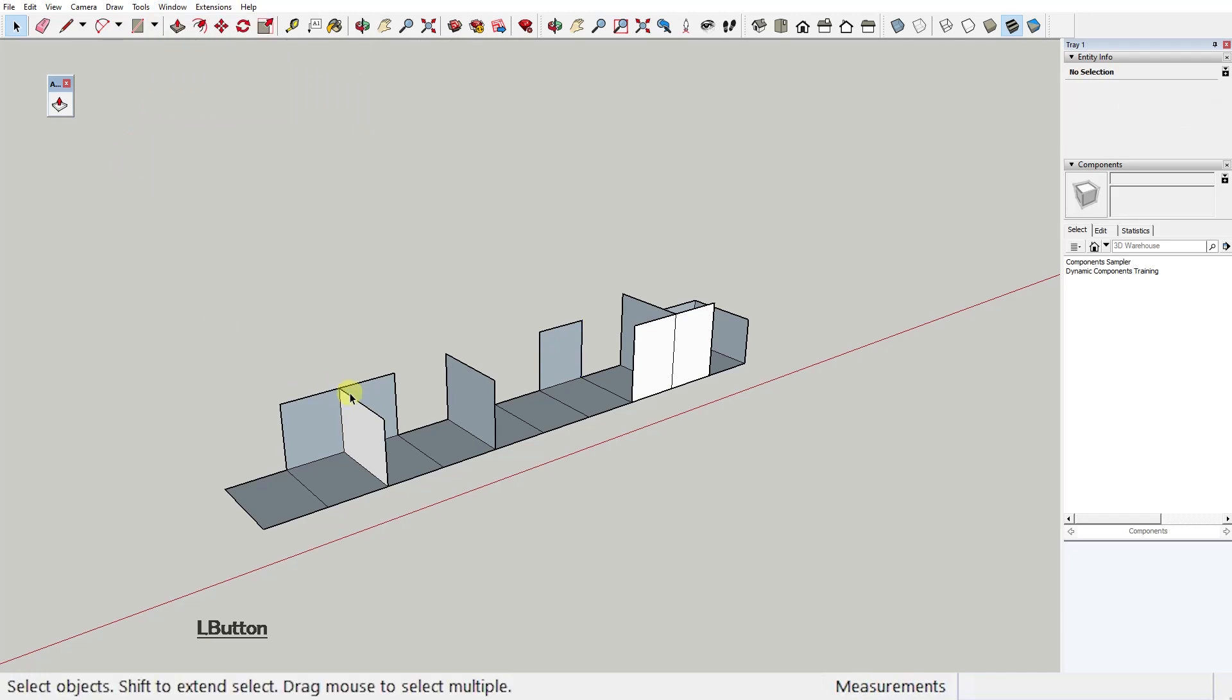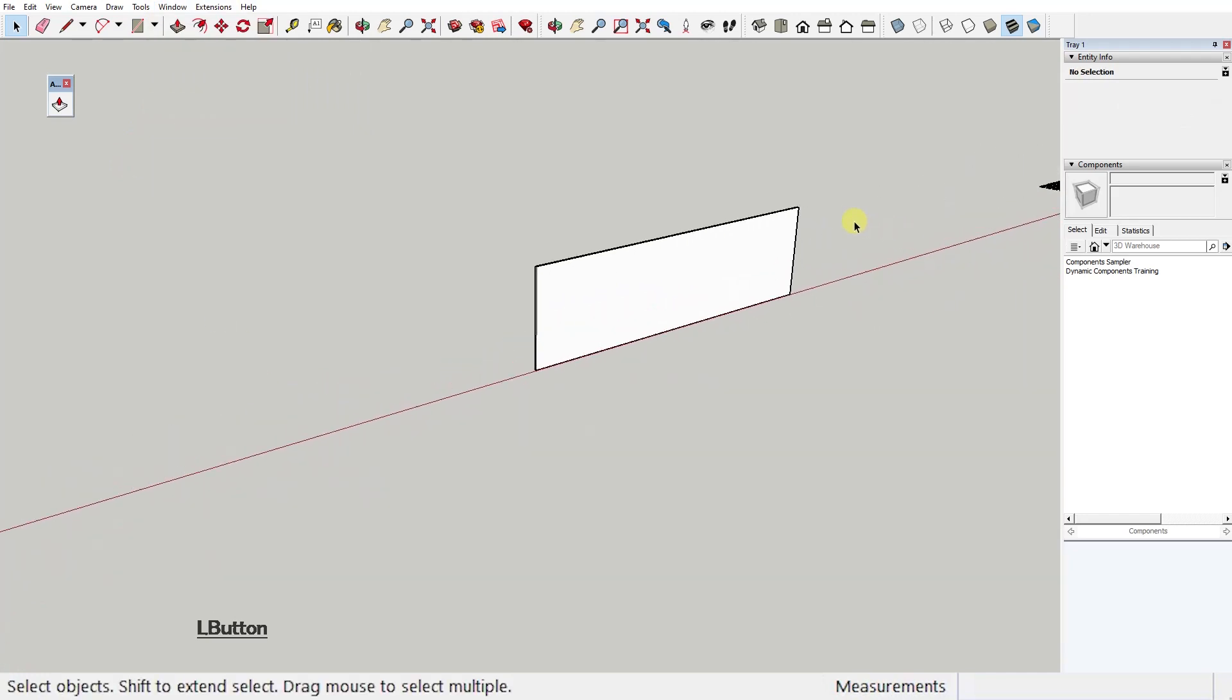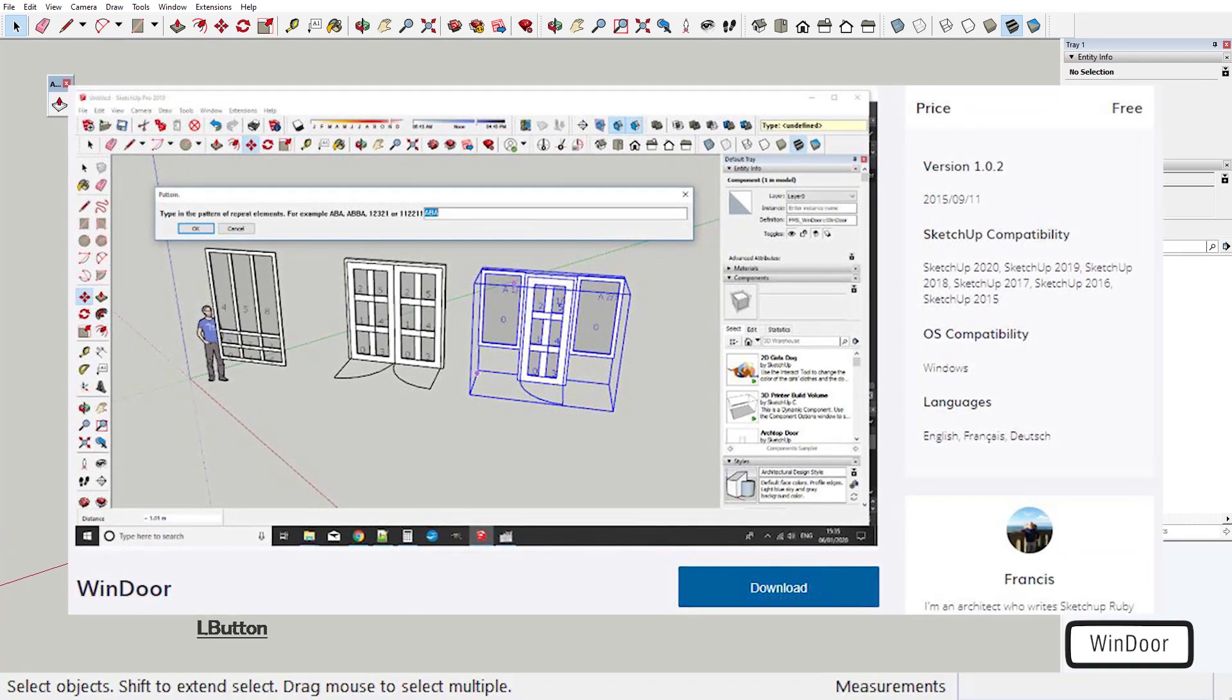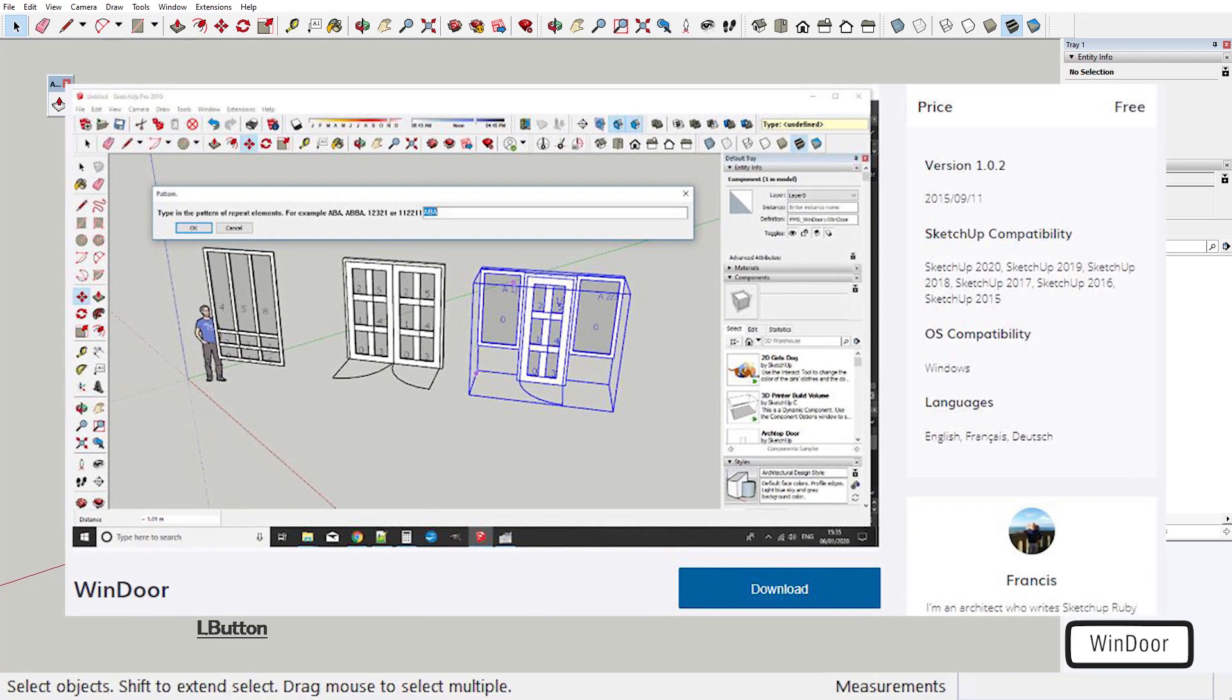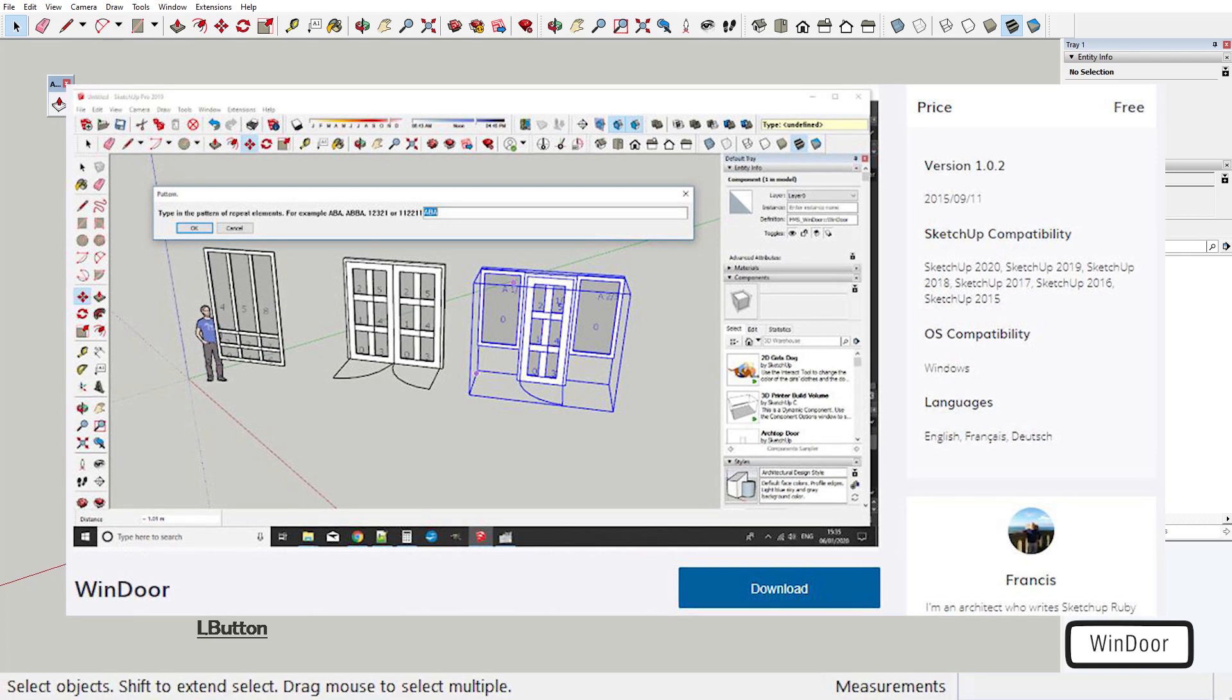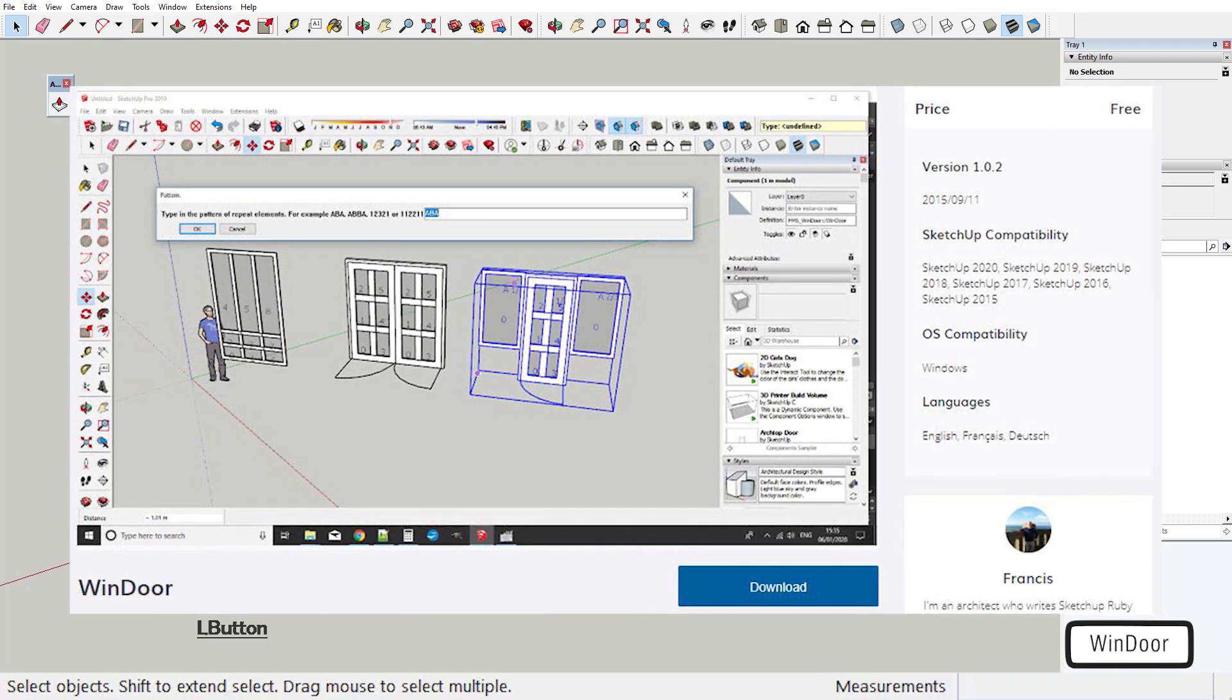Now let's talk about the second plugin of the week and it's WindDoor by Francis. It's a nice little plugin that allows you to easily create fully customizable windows and doors in just a couple of clicks.